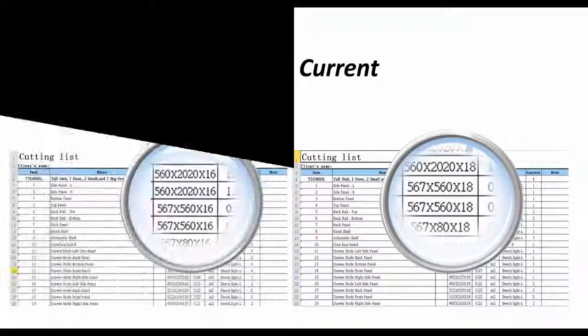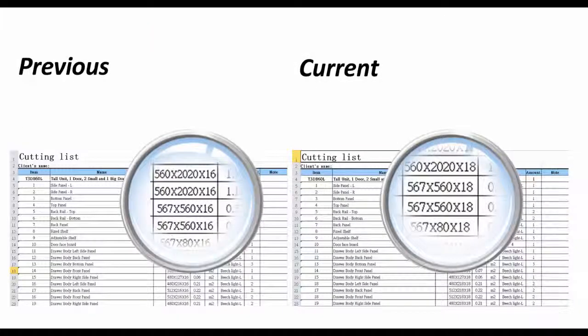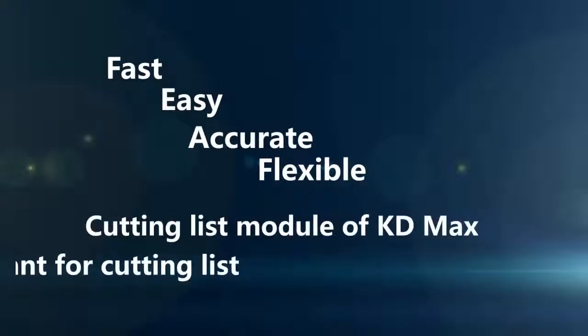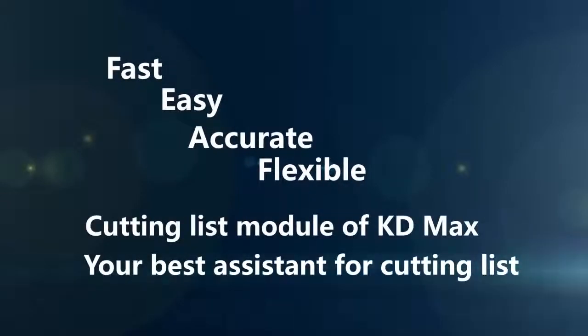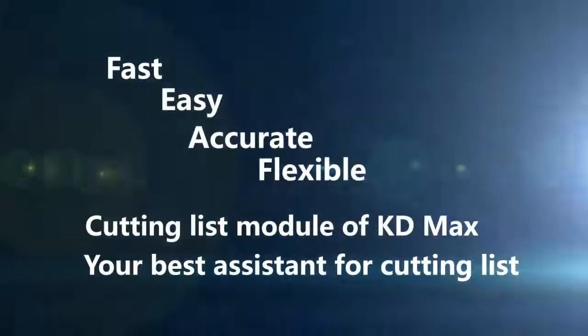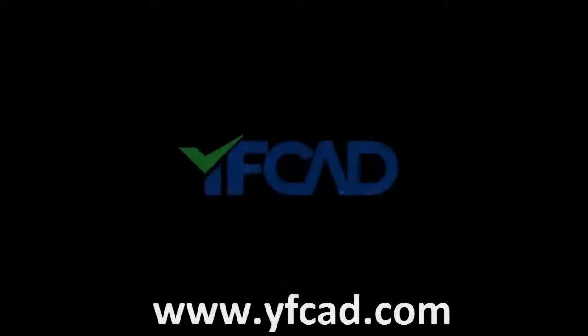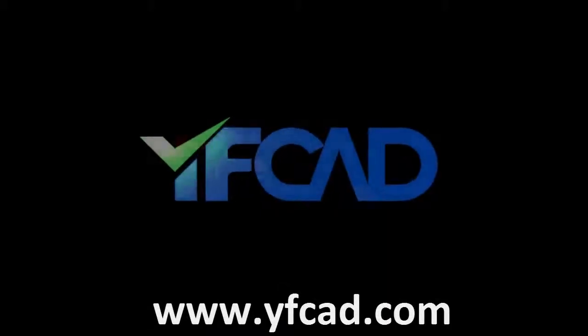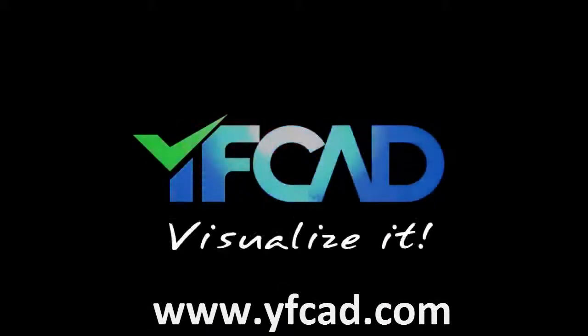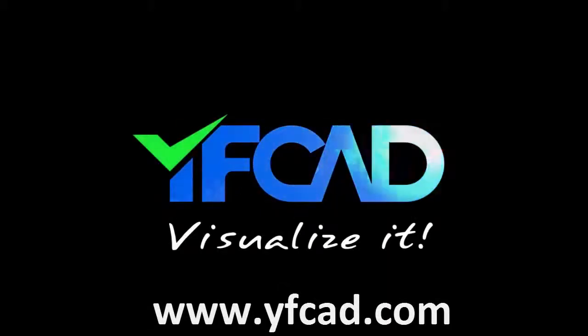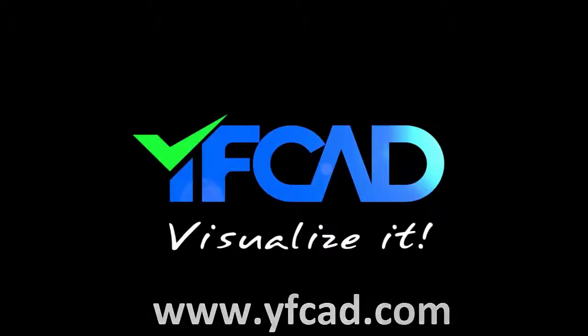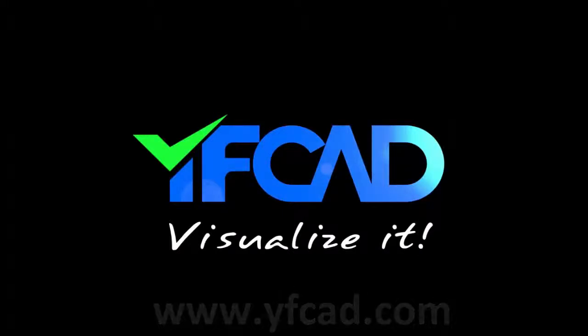With KD Max, you can customize the library as you want and export an accurate cutting list in seconds. What are you still waiting for? Contact us at marketing at yfcad.com and learn more supplies from cutting list module. And this is our homepage, www.yfcad.com.